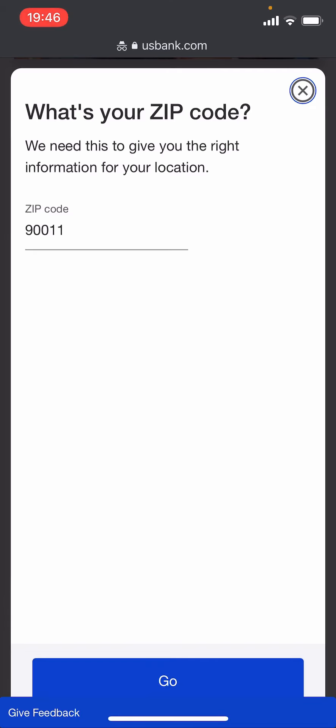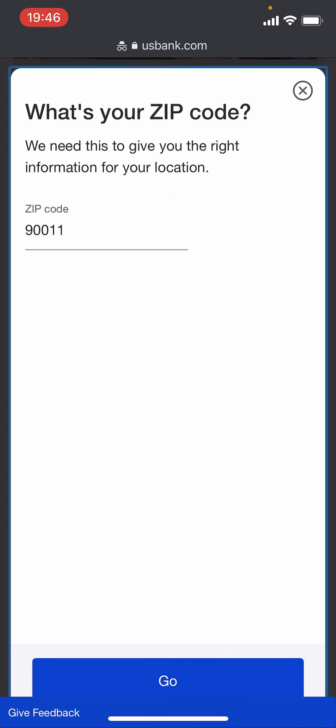Once you do that, you'll then have to enter your zip code. Once you enter that, click the Go button.